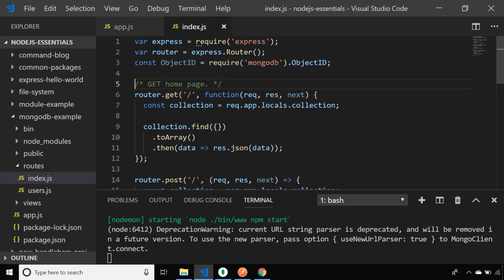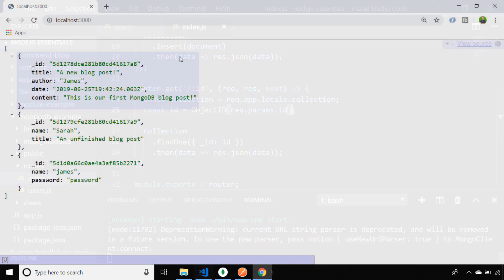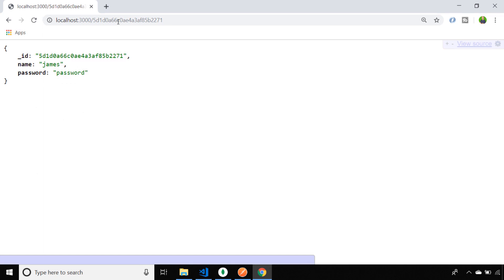We're going to import another function from the MongoDB library called ObjectID and wrap the path parameter in that ObjectID function. That will ensure the ID we're referencing matches what we have stored in the MongoDB collection. Let's head back to the browser and try that out. I've grabbed the ID from the previous document and passed it in as the path parameter, and you can see just that one document is returned.